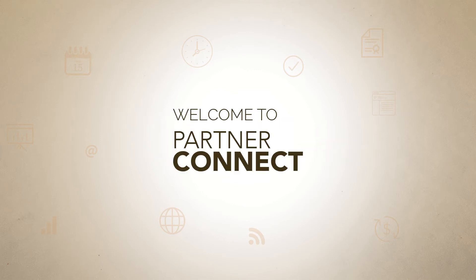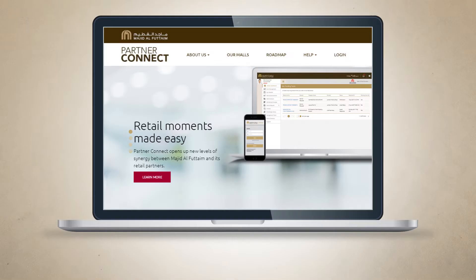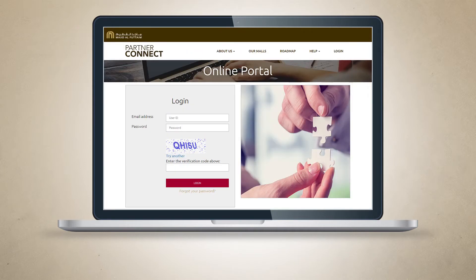Welcome to PartnerConnect. To begin, click on Login and enter your email, password and verification code.